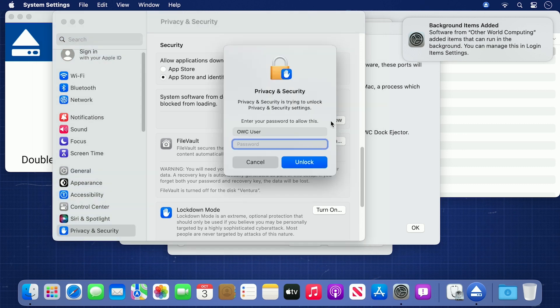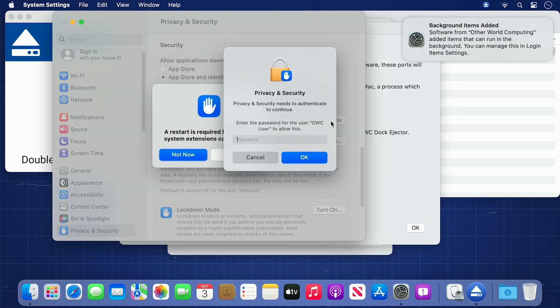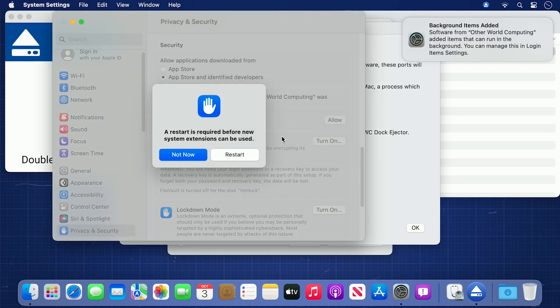You'll need to enter your username and password to unlock the security settings, and enter the password again to authenticate. You'll then be given a warning that a restart is required. Go ahead and restart now.